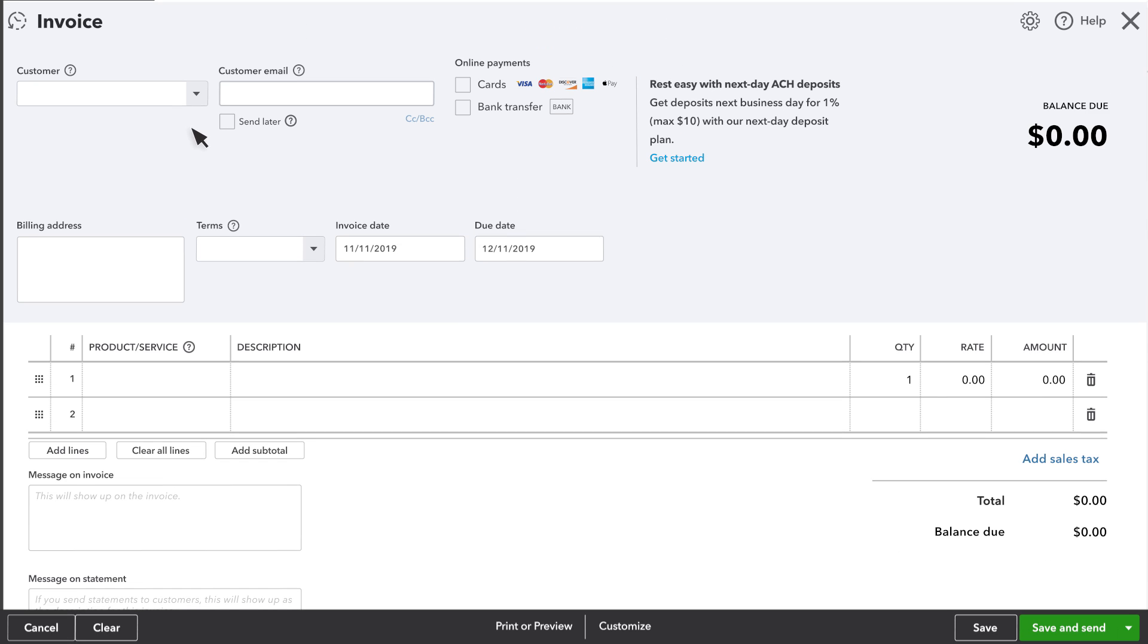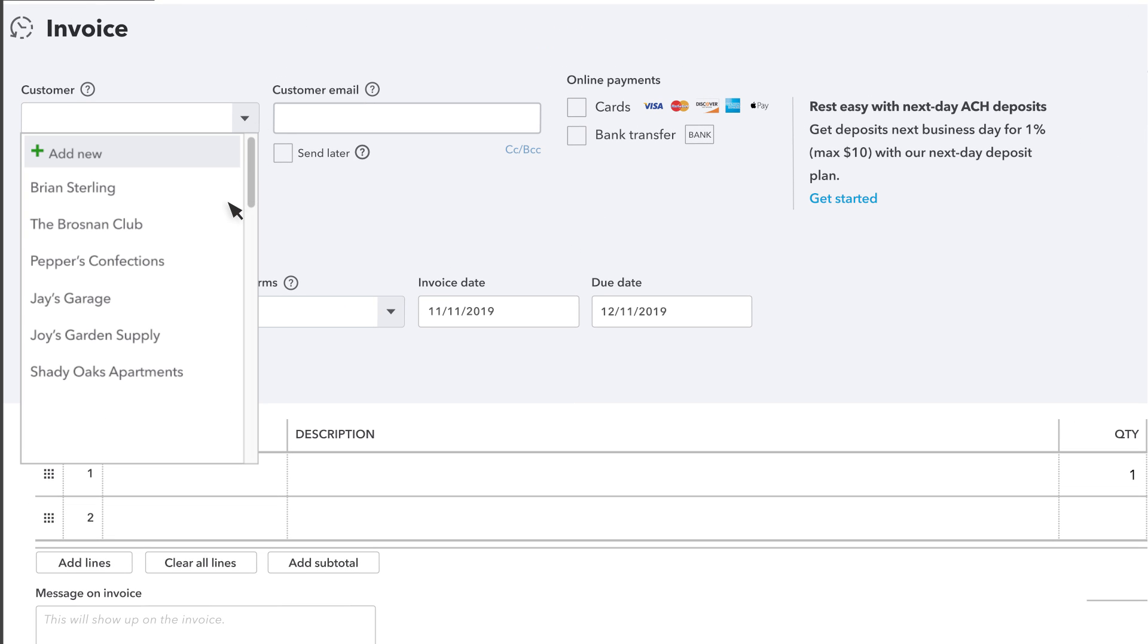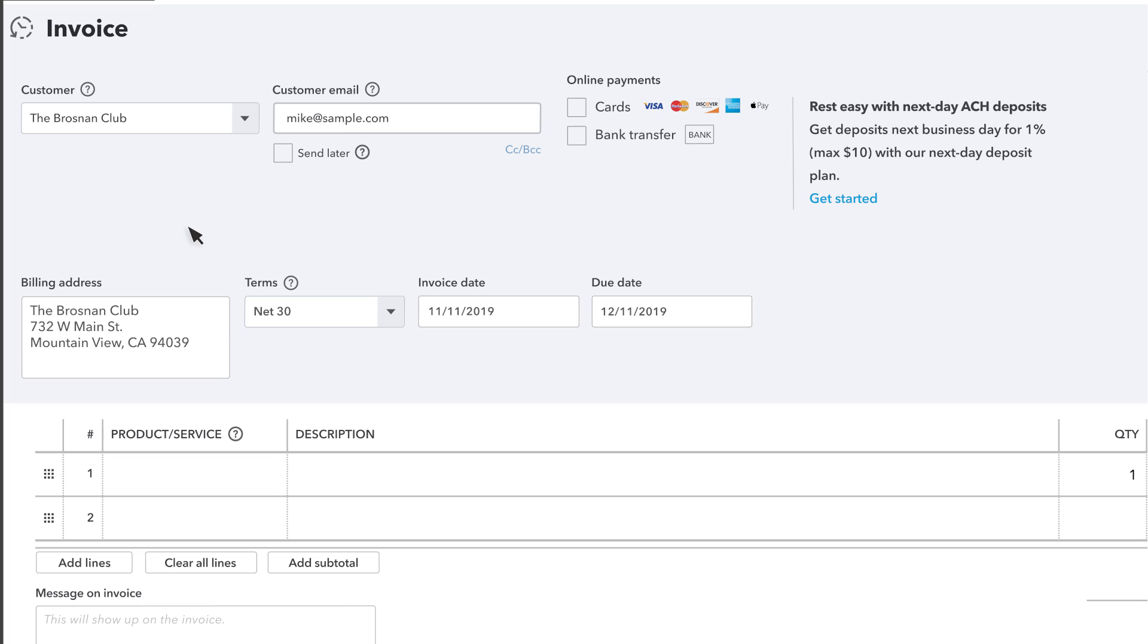The first thing is to record the customer's name. Notice that QuickBooks populates both the billing address and the email address for this customer. That's because this info was already in the Customers list.